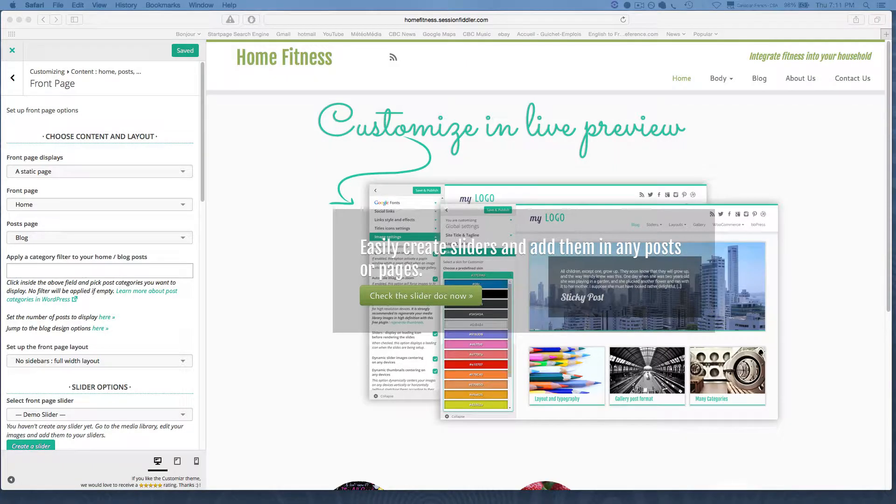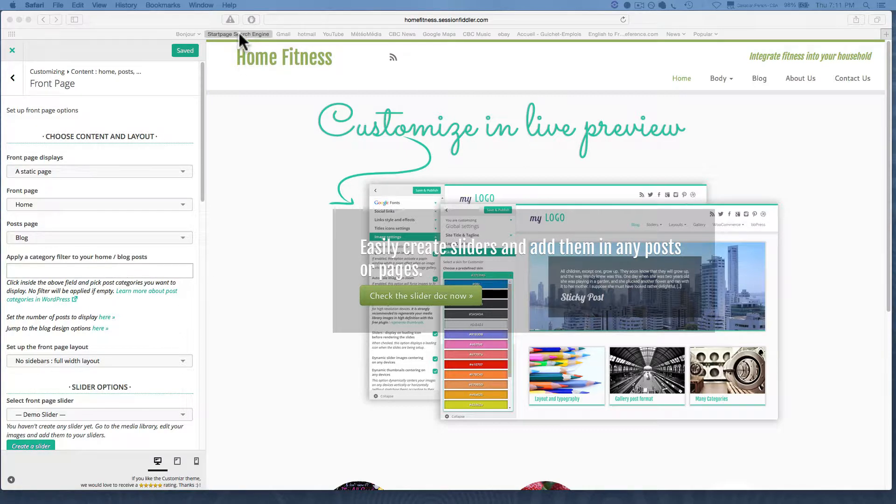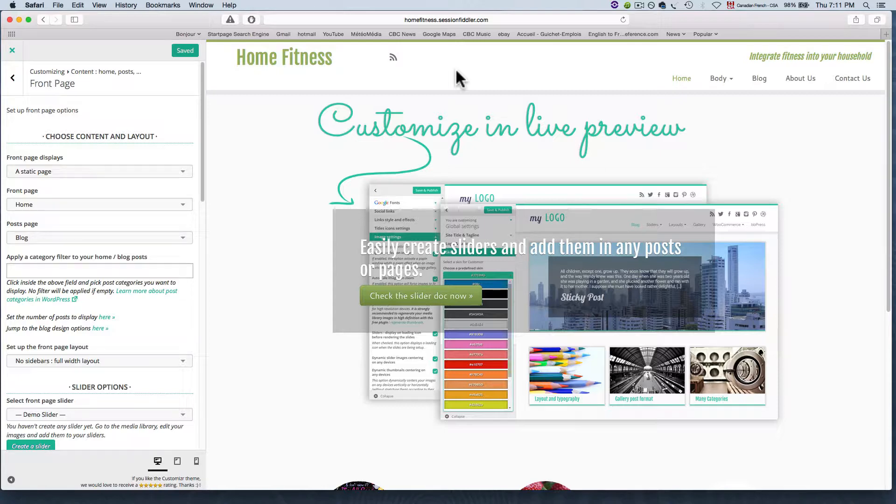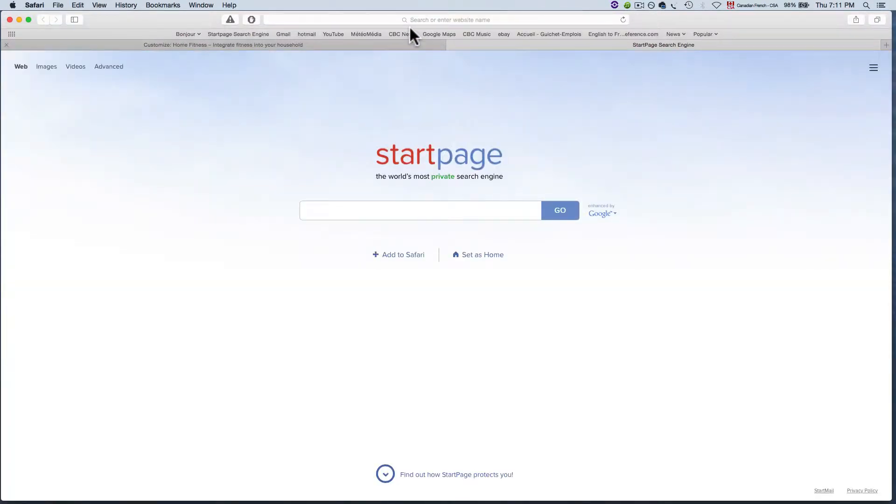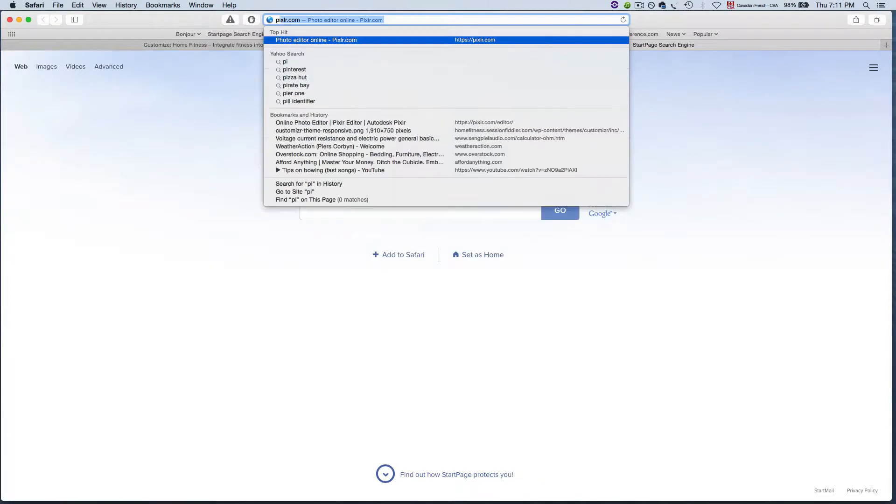Now that we've selected our options for the slider, we're going to have to go and resize some images. For that we're going to head back to Pixlr, P-I-X-L-R.com.